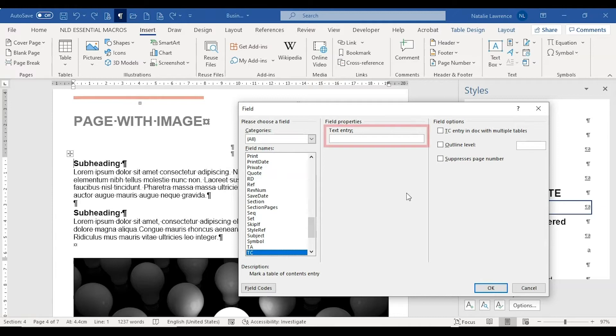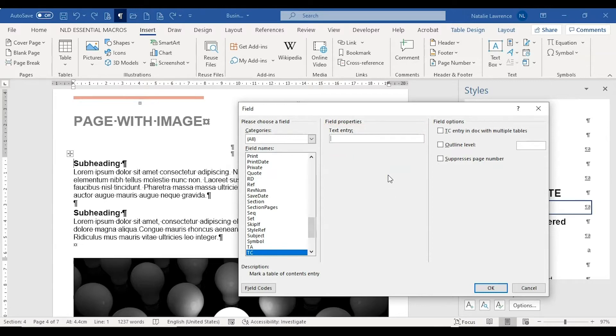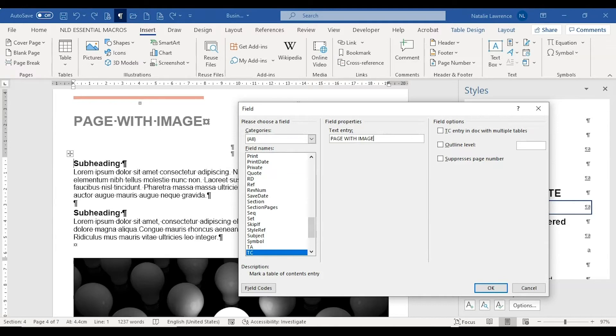In the text entry box, type in the words you want to appear in the table of contents for this entry. You can copy and paste the words from your heading. You can also put in different words to your heading. This entry is case sensitive, so I'd recommend writing this in the case you want it to appear in.